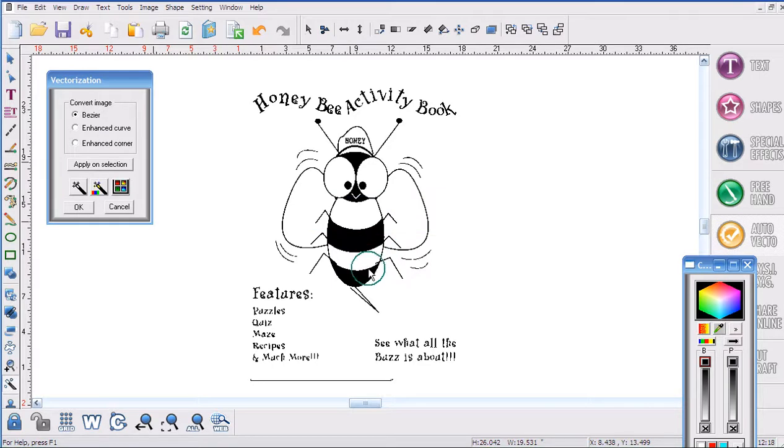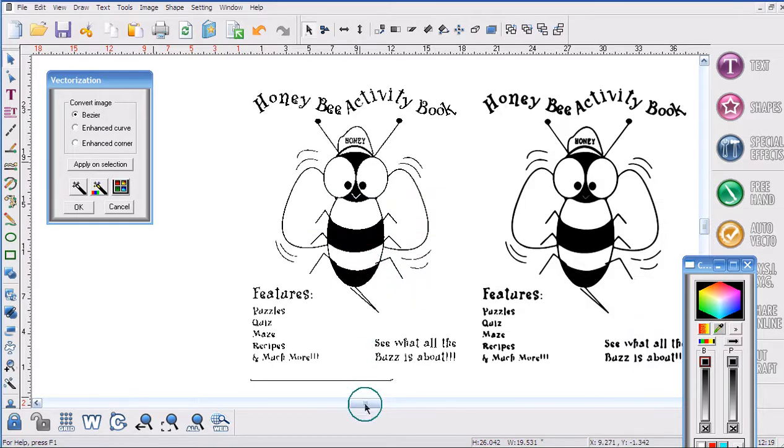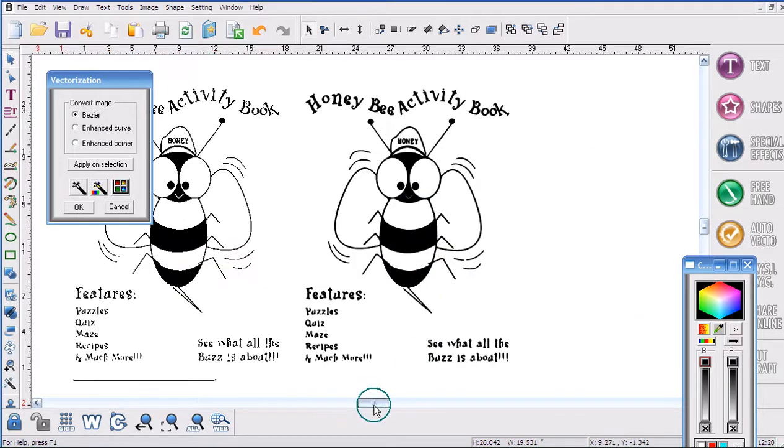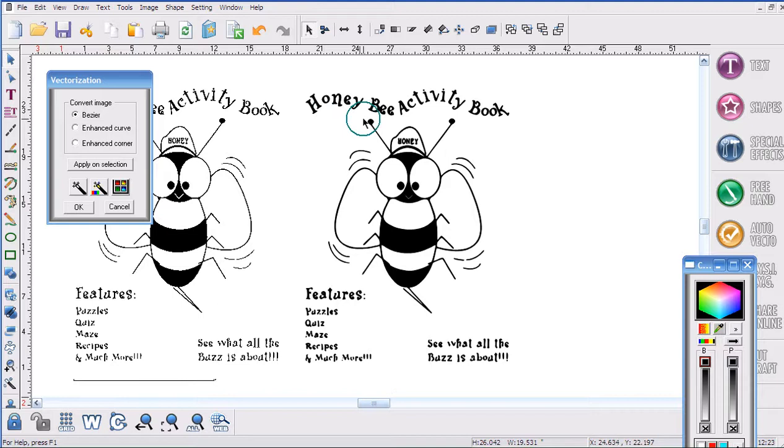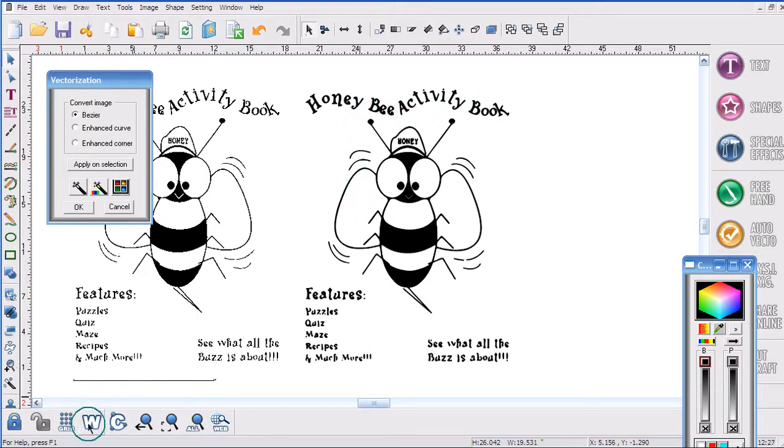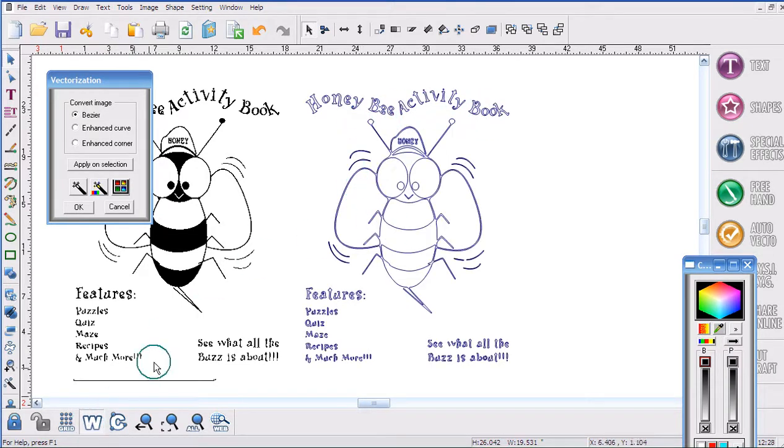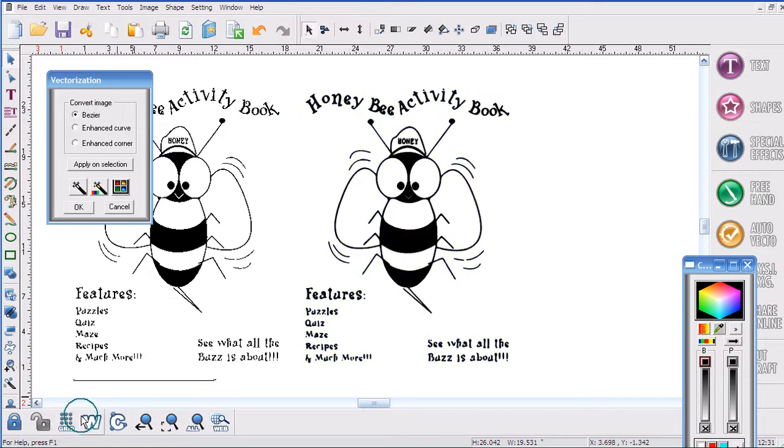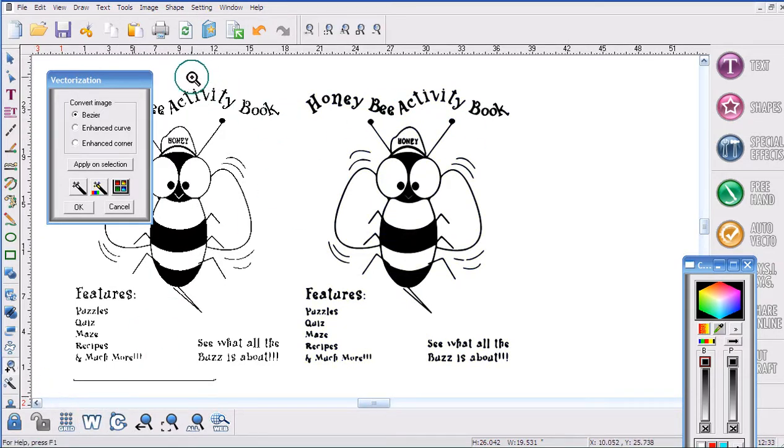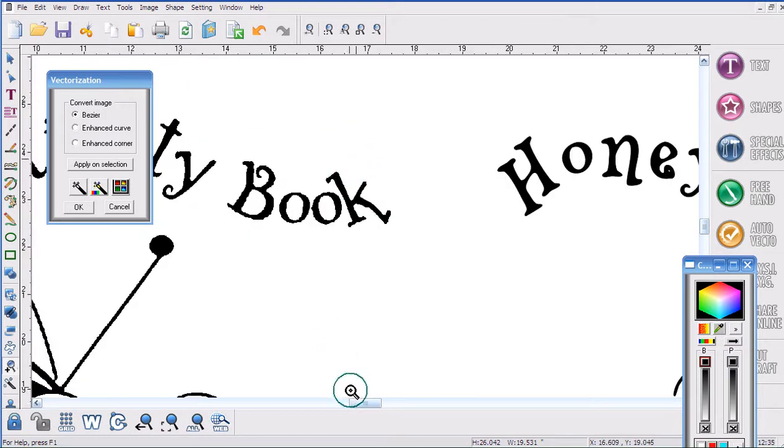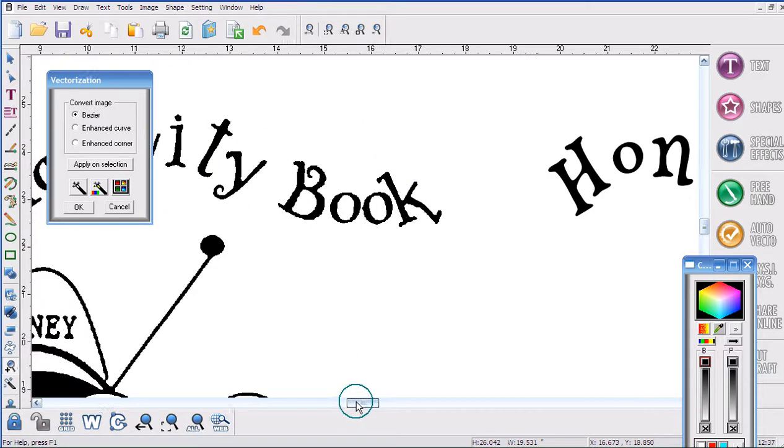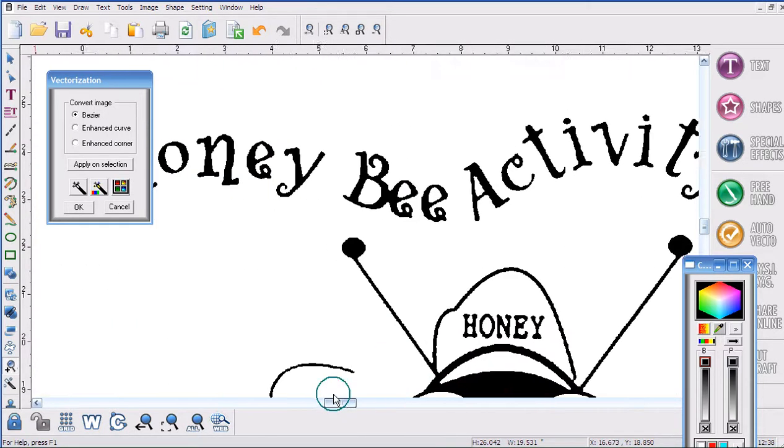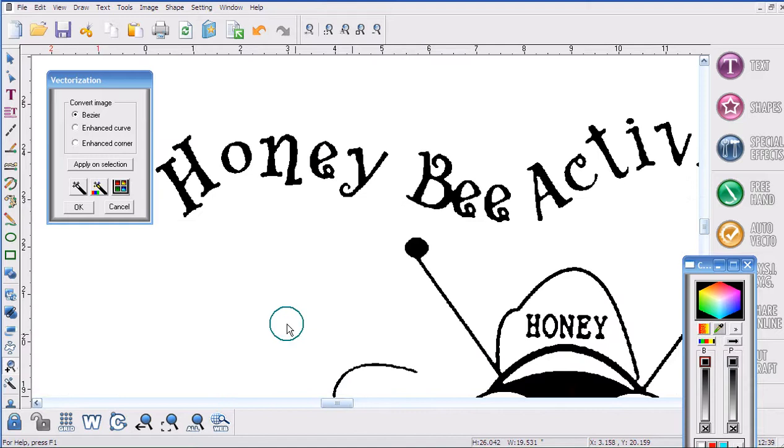Once it's finished vectoring you're going to notice it on the other side of the screen. Now you can see the words Honey, Bee, Activity Book, it's much clearer. If I go into Wireframe we can see these letters as well. And if I zoom in even closer, let's go to the original and to the copied version.